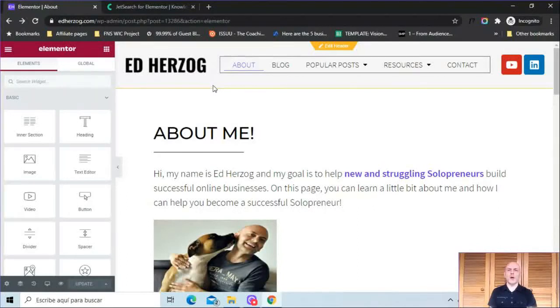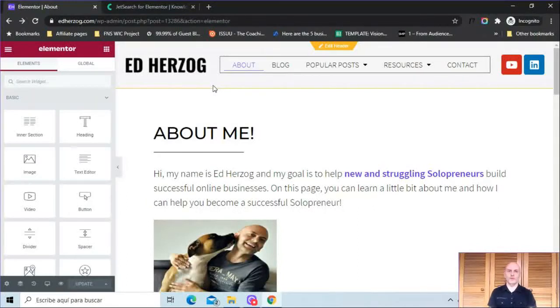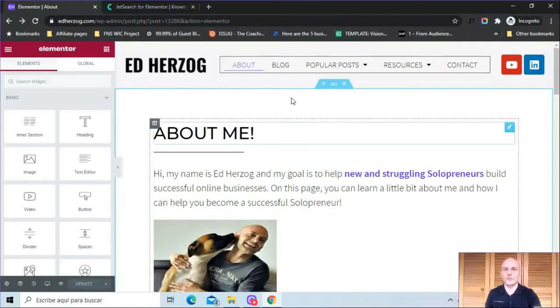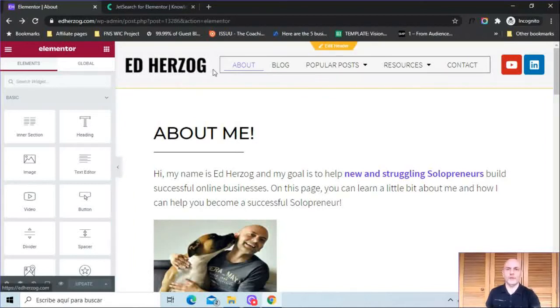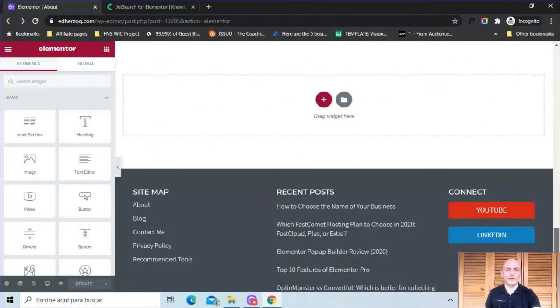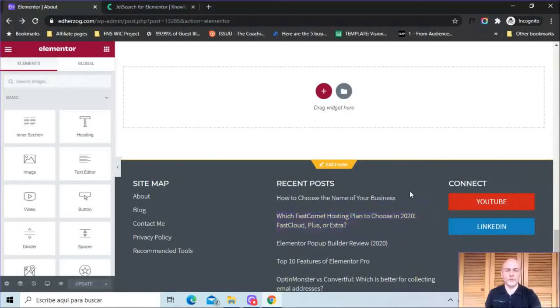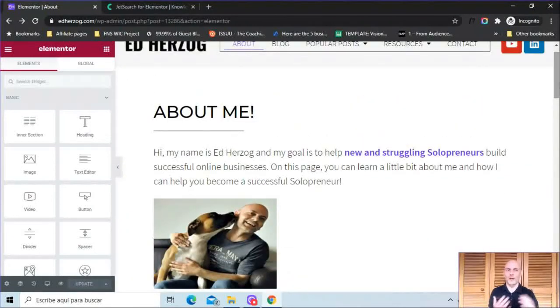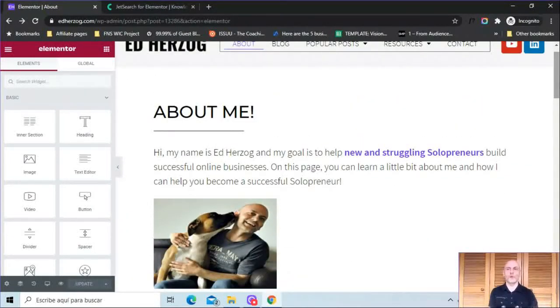So here I am on my About Me page, which I'll use for demonstration purposes for the JetSearch widget. Now, obviously, if you have access to this, you can put this wherever you want. You can put it on your pages, blog posts. If you have access to editing your header, you can put it up here. If you have access to editing your footer, you can put it down here. You can put it all over your website. It's an Elementor widget, so you can put it wherever you want.